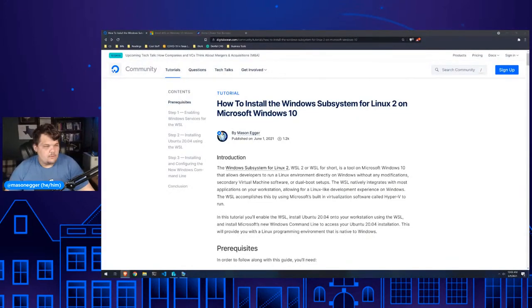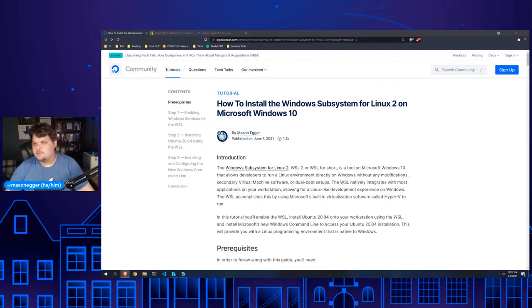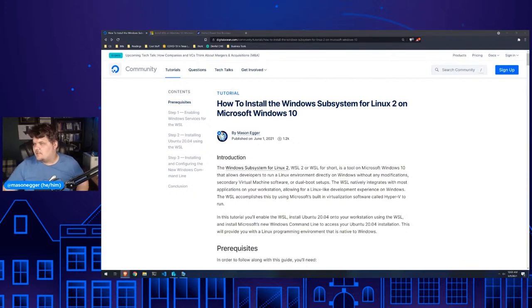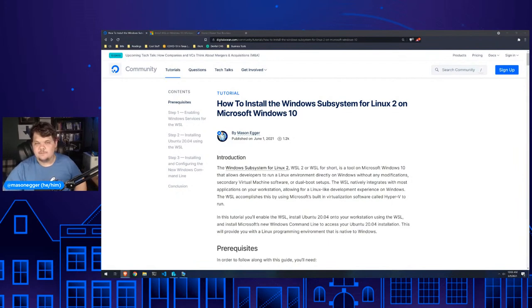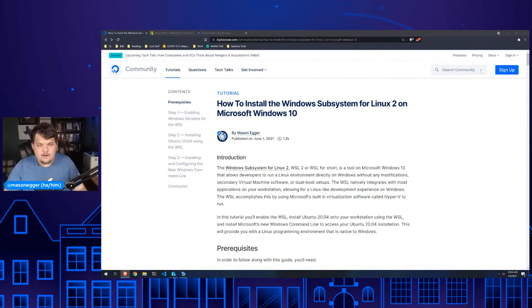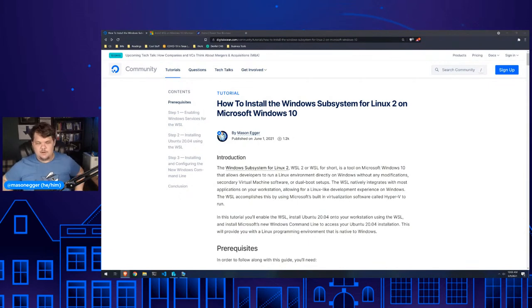Good morning, everyone. Welcome to another Tech Talk by DigitalOcean. I'm your host today, Mason Egger. You've probably seen me do a couple of these before. And today we're going to be talking about the Microsoft Windows Subsystem for Linux on Windows 10.